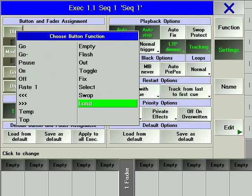LOAD allows you to define which cue will execute next when GO is pressed, allowing you to skip over cues that are not required.